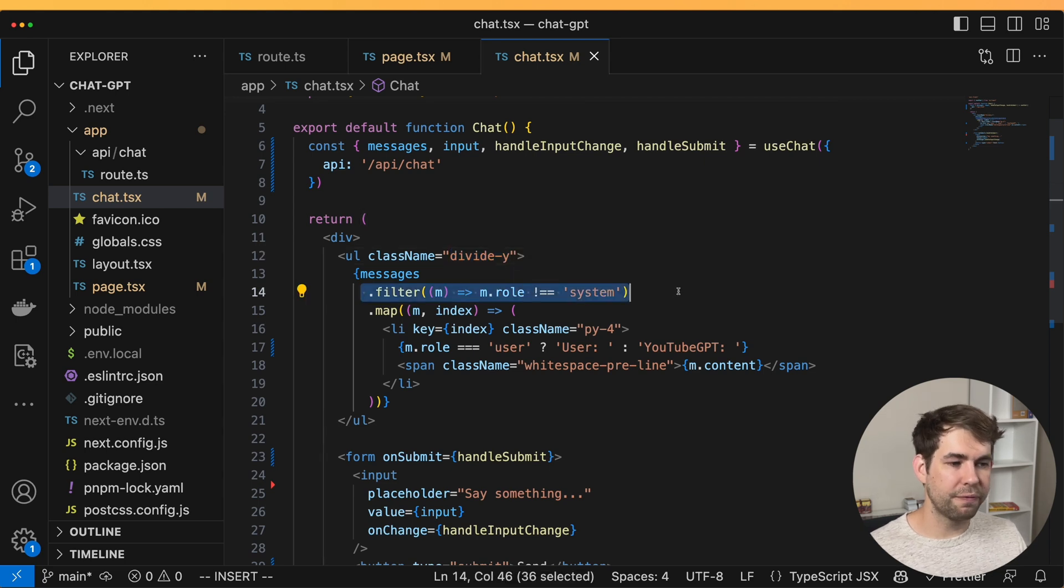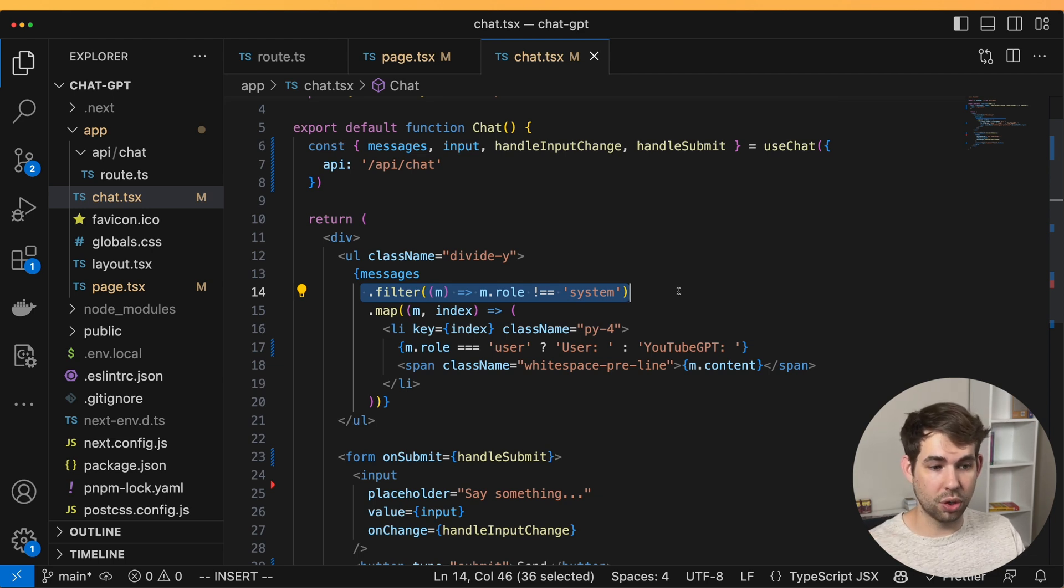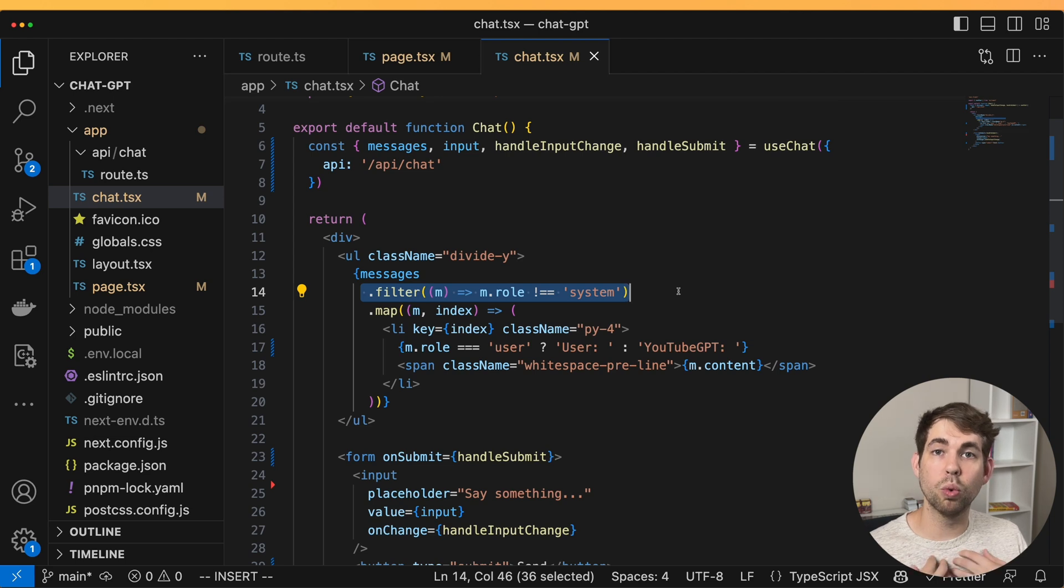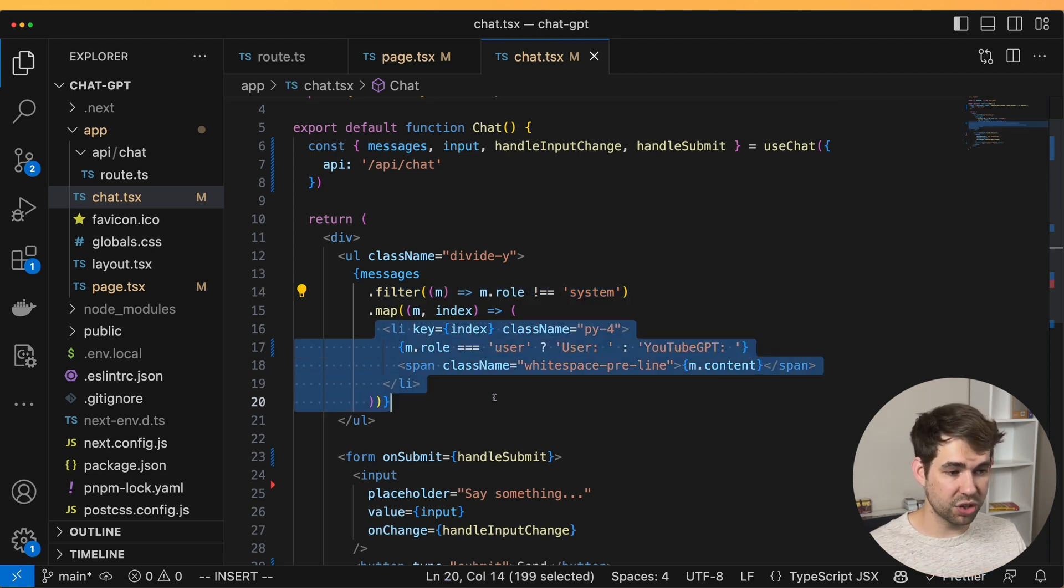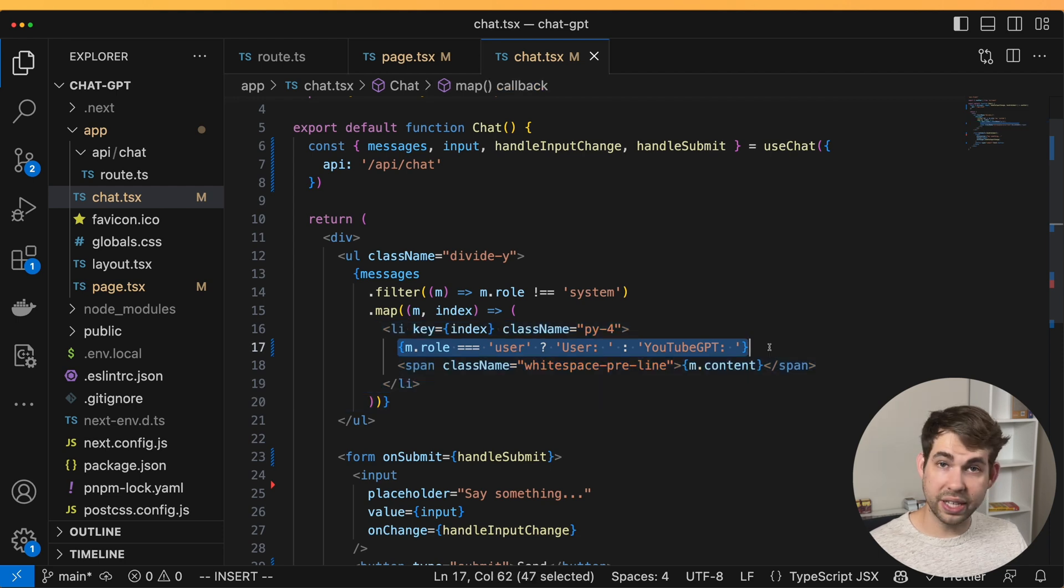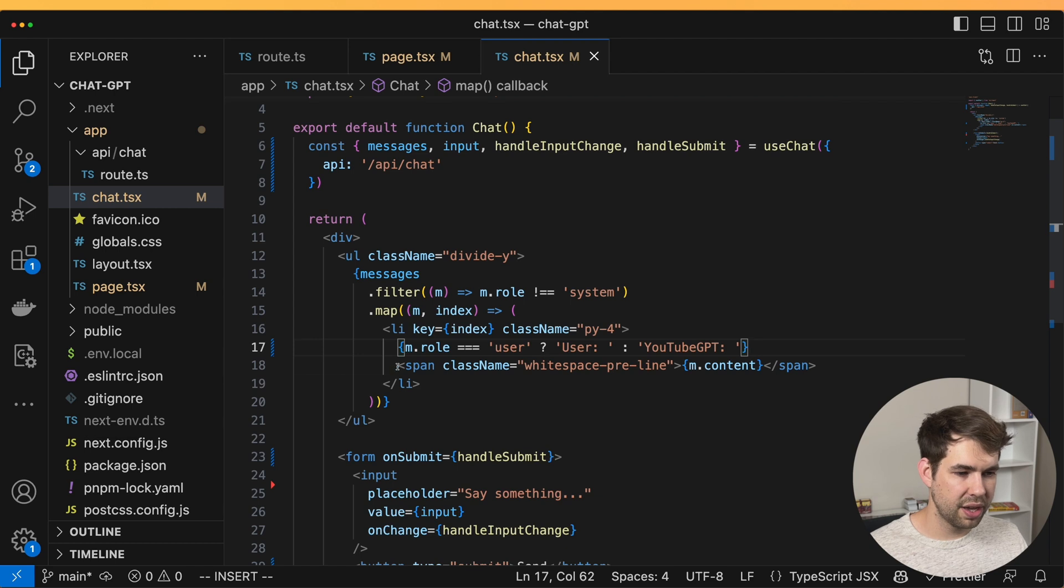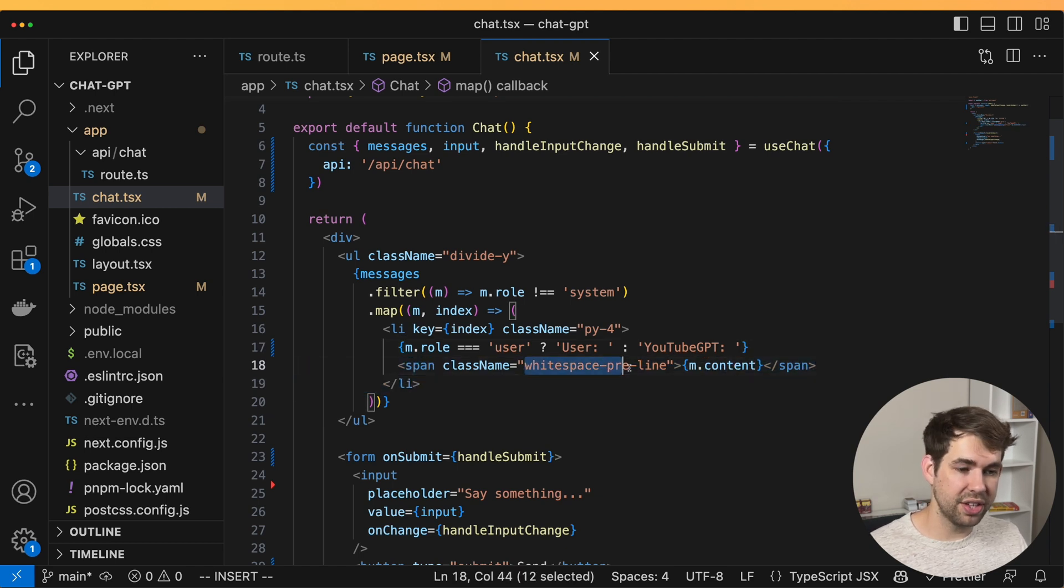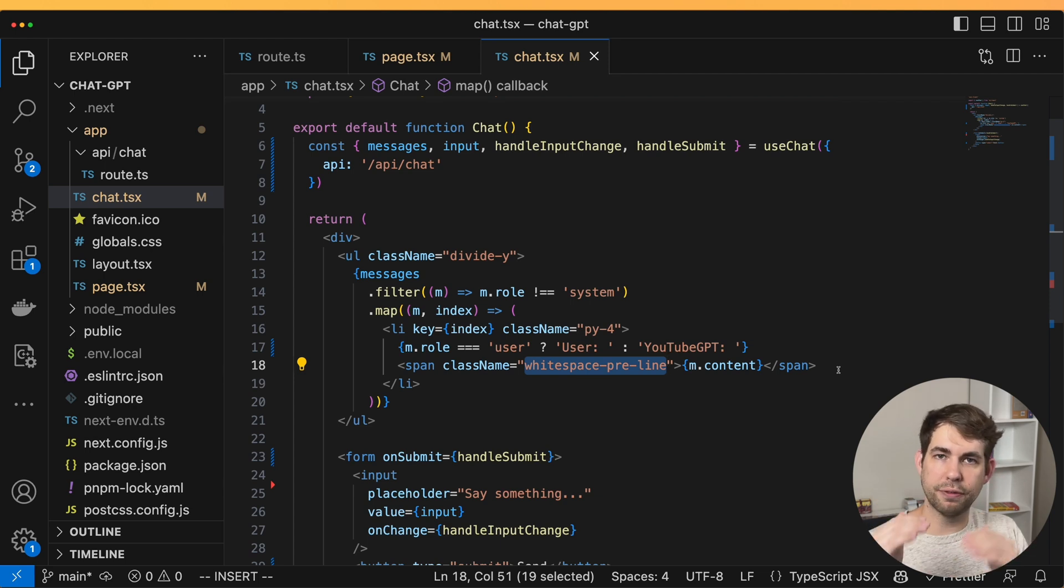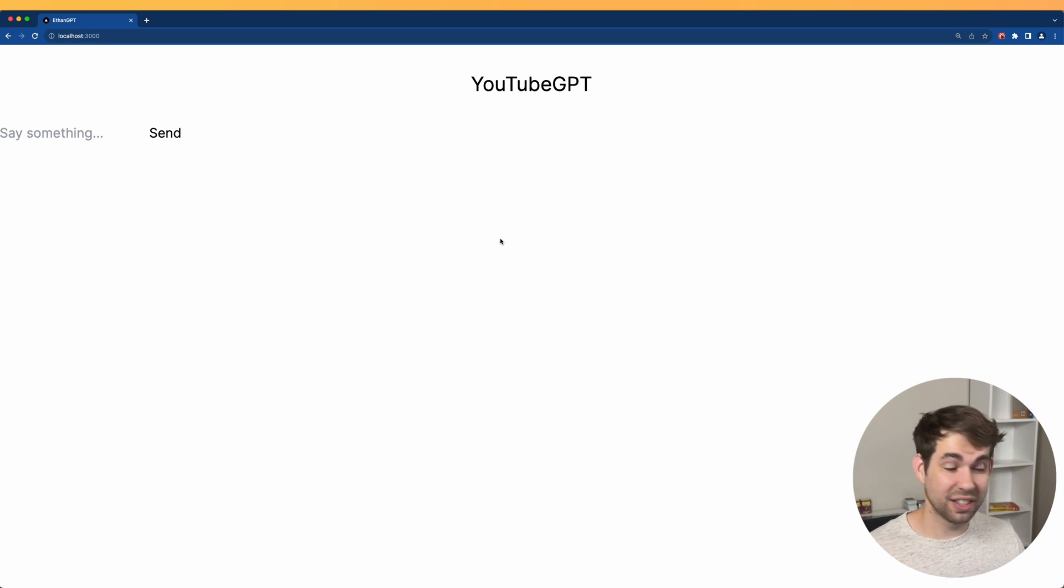And we're filtering out any system roles. There can be a user role, and there can be an AI role. But we want to filter out the system roles, because that's what we're going to be telling the system, not what the user sees. And then we just go through and list it out. We give each message a little title, either the user or YouTube GPT. And then we just list out the content. Now it's nice to use the white space pre line CSS, because that's going to keep the formatting in place. I'm not kidding saying it was that easy to get started.